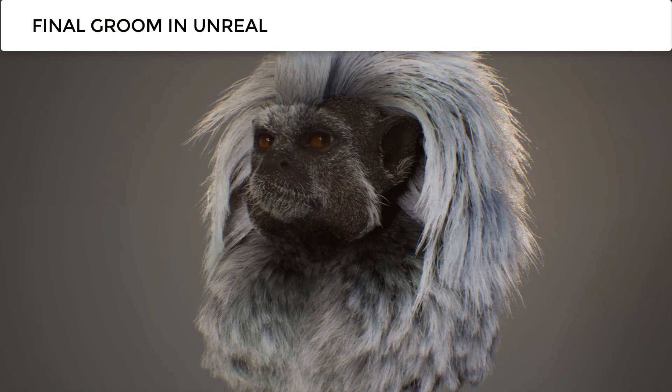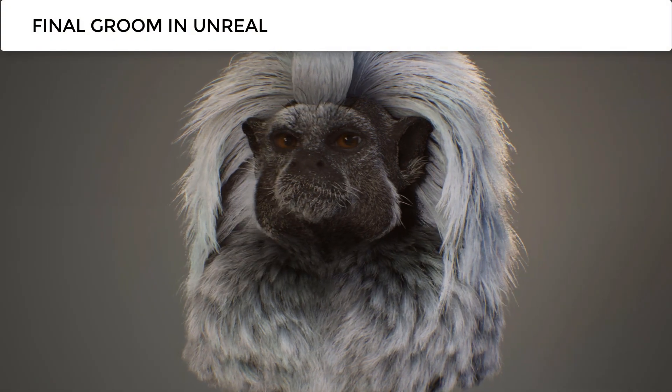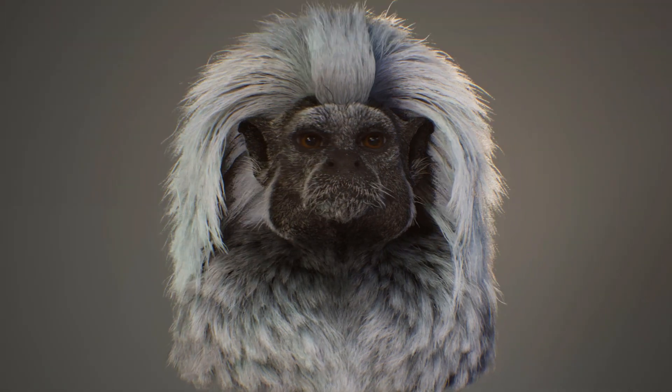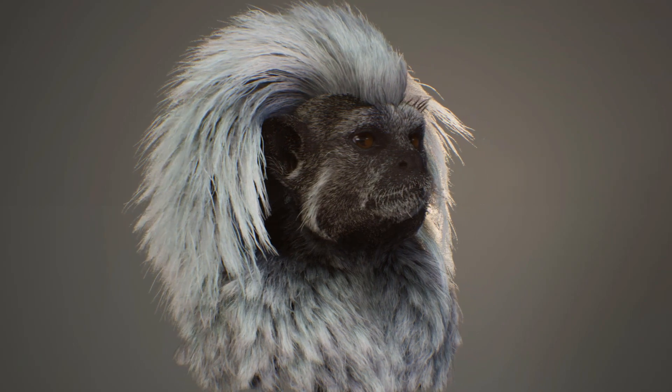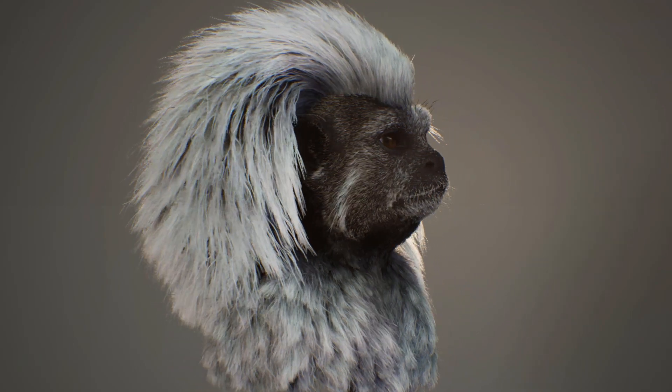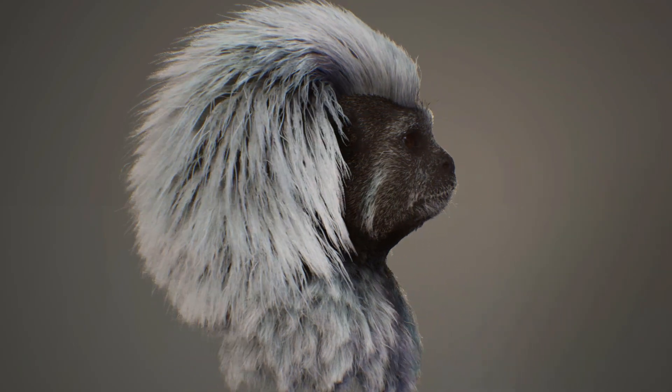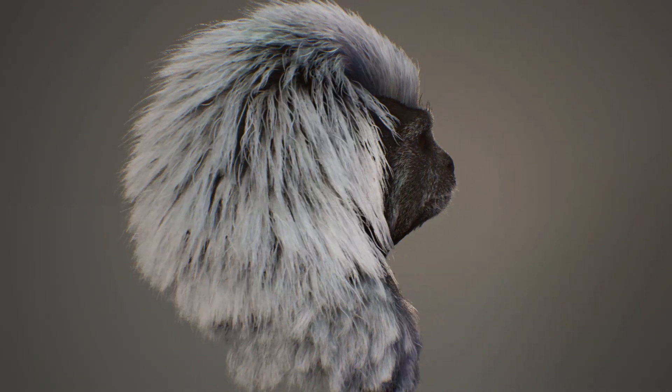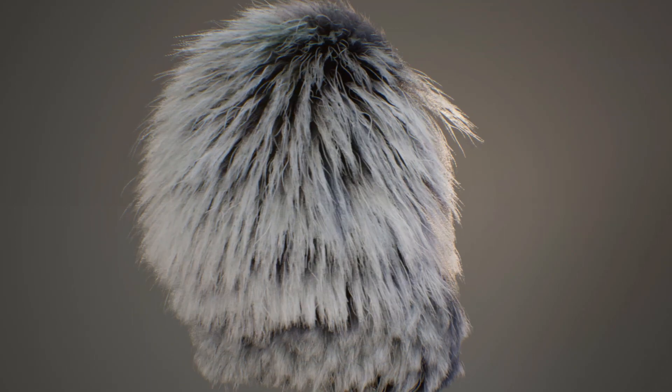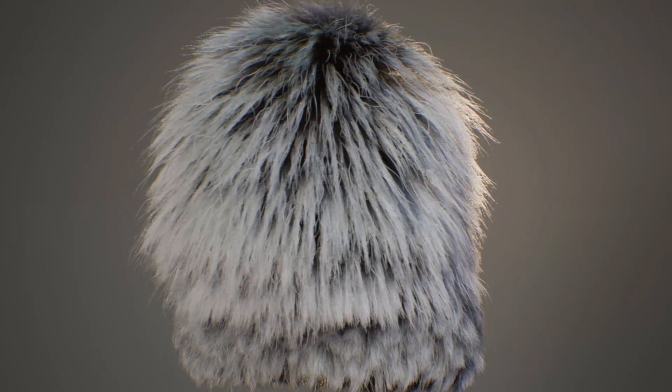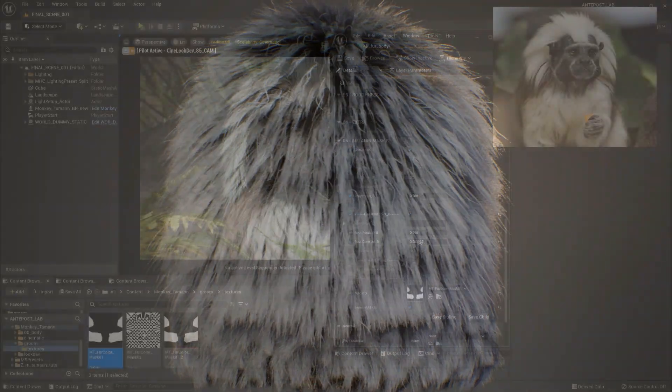And here we have the preview of the full groom with a grey shader. And once again, it's amazing to preview our groom work so quickly, with a cool turntable. Just the time to export the Alembic cache from Maya to Unreal.